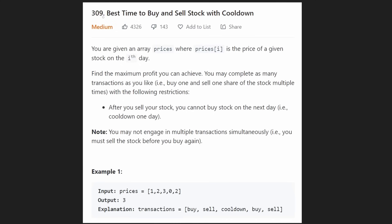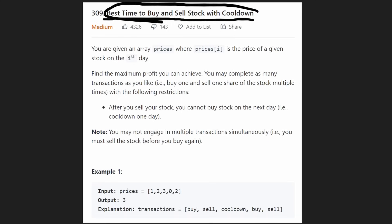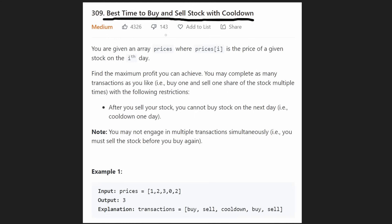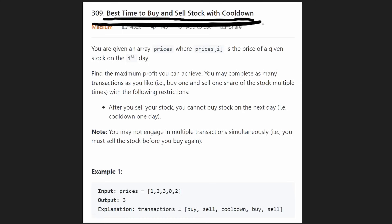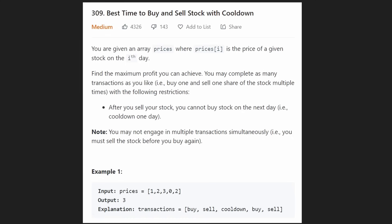Hey everyone, welcome back and let's write some more neat code today. So today let's solve Best Time to Buy and Sell a Stock with Cooldown. This is a very interesting and challenging problem, but I'm going to make it look like a joke today — not because I'm really smart, but honestly only because I know how to draw a picture. This problem is a perfect example of why that is.